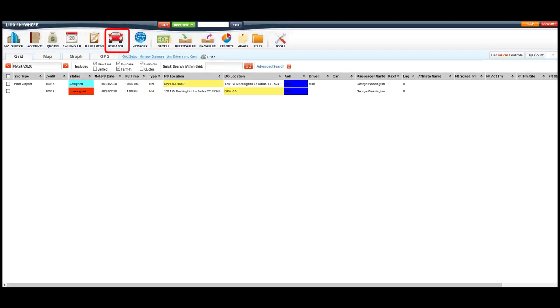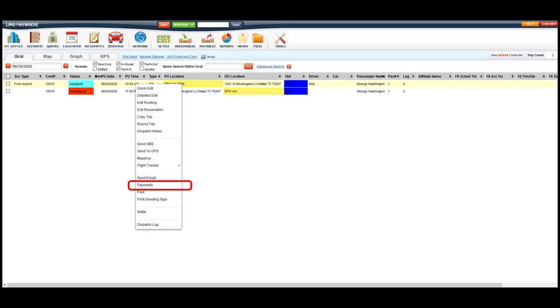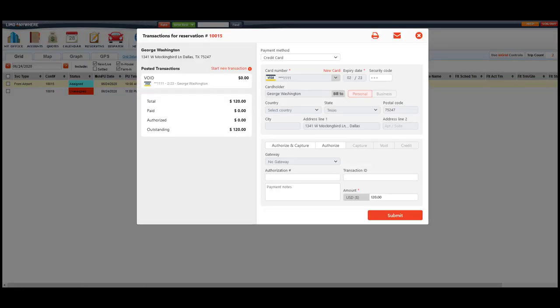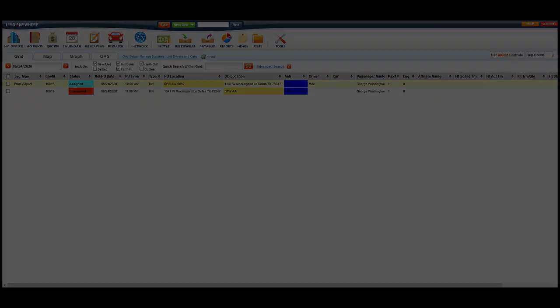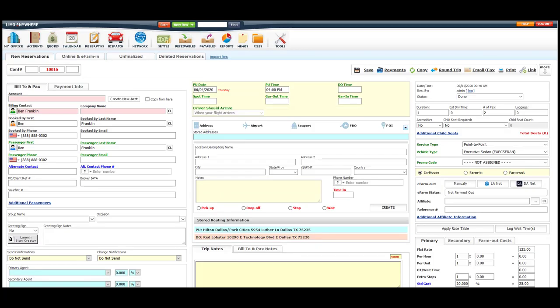We can right click on any of the reservations and then select the payments option. The second place is located at the top right of an open reservation.